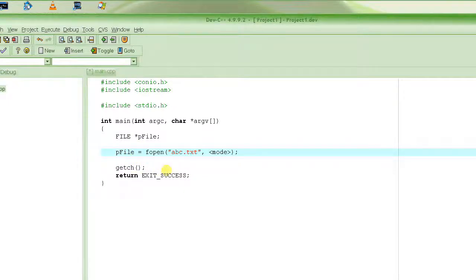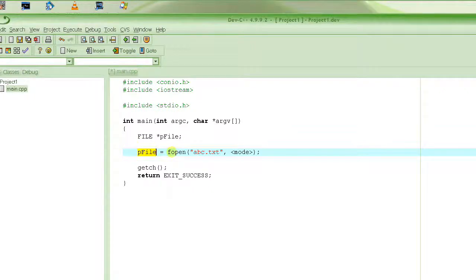All you need is to capture that pointer and keep it stored safely in your file pointer variable. Subsequent calls to perform operations on the file won't need the file name — they will use this file pointer. Only fopen needs the file name; after that, we always use the file pointer.